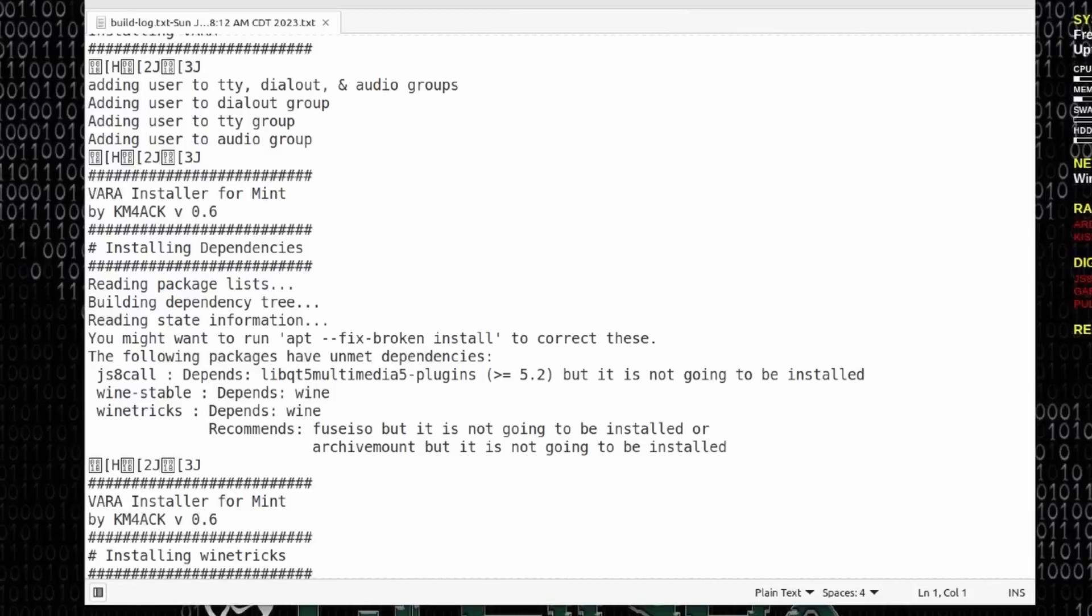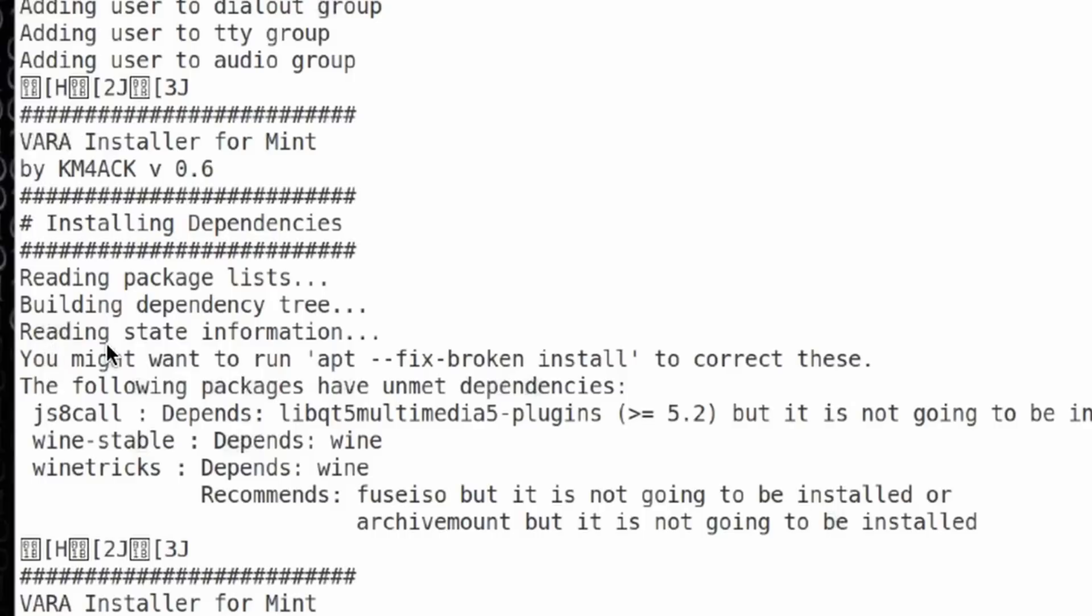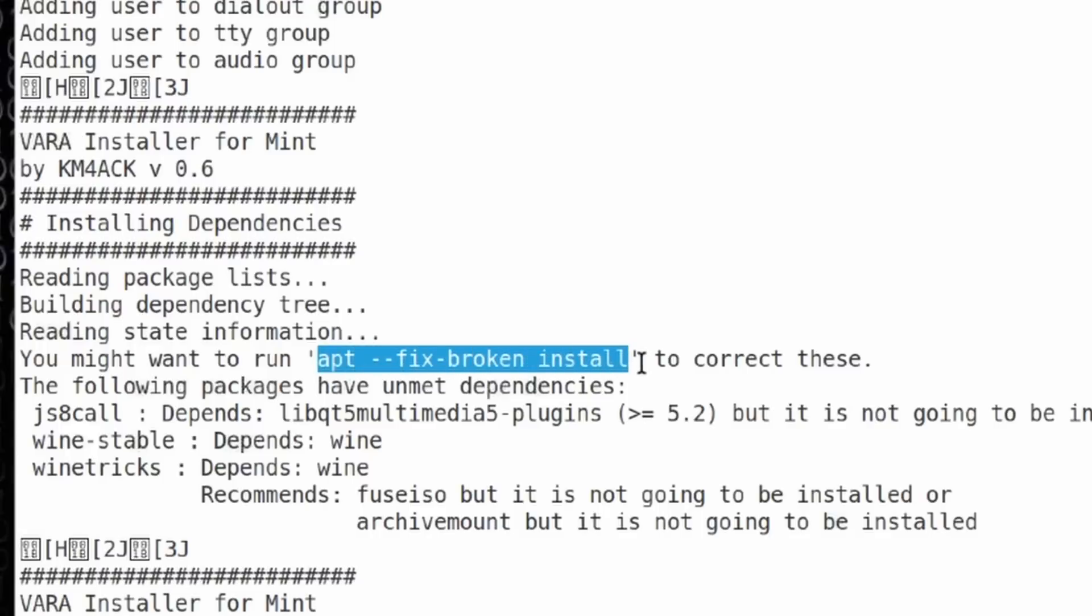I started checking things on the system and noticed that VARA did not install the first time through. In fact, VARA and PAT neither installed the first time through. I went in and got to looking at the logs, which I actually saw this as the installer was working. But it says that there is a missing dependencies or unmet dependencies. So, it suggests that I run this command right here, this apt space hyphen hyphen fix hyphen broken space install.